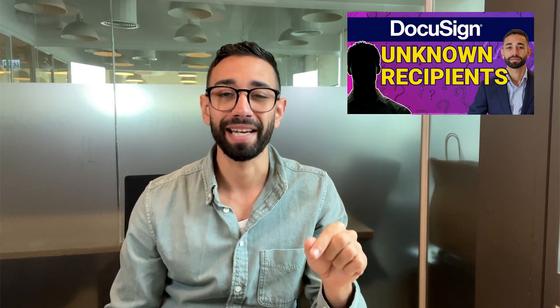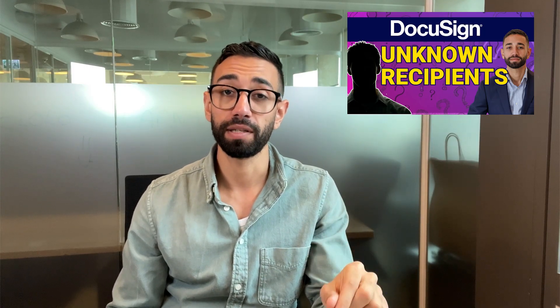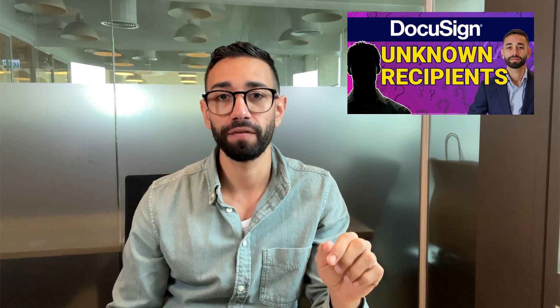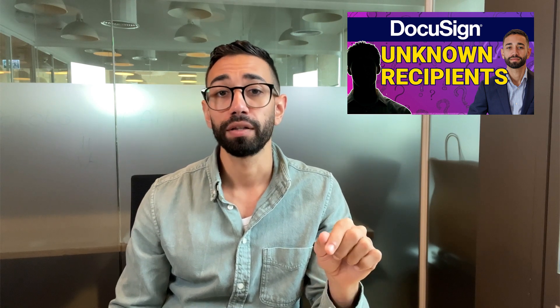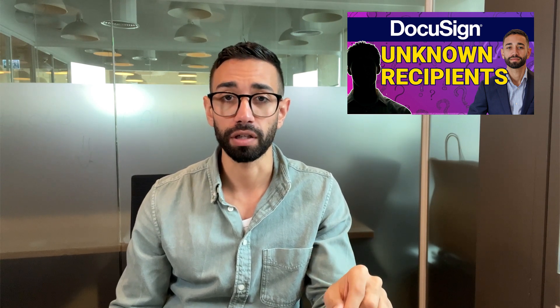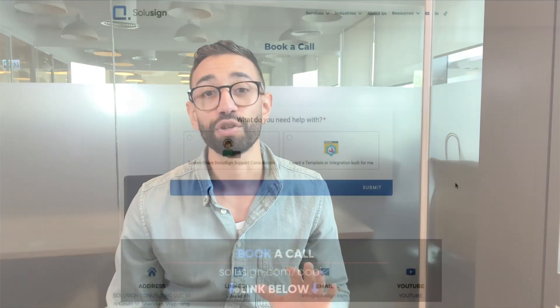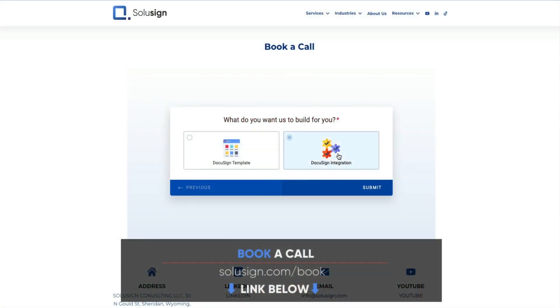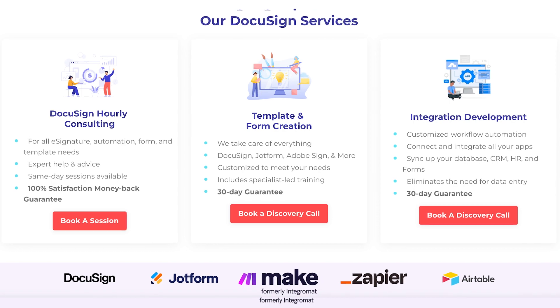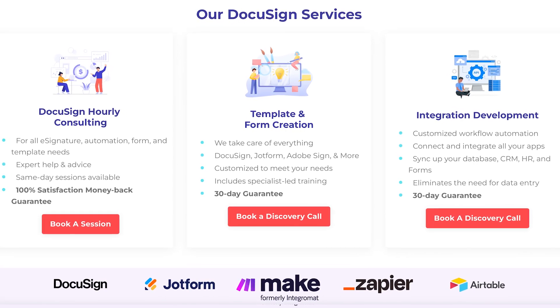In the next video, I want to explain how to use the specified recipient action, which is very useful in workflows when the sender of the documents, maybe that's yourself, doesn't know the name and email of some of the recipients in the envelope. And again, if you'd like our help to get you unstuck with DocuSign today, just book a consultation with one of our specialists using the link down below. Our services include DocuSign training, templates, database and integration development to help you automate all your workflows. I will see you in the next video.